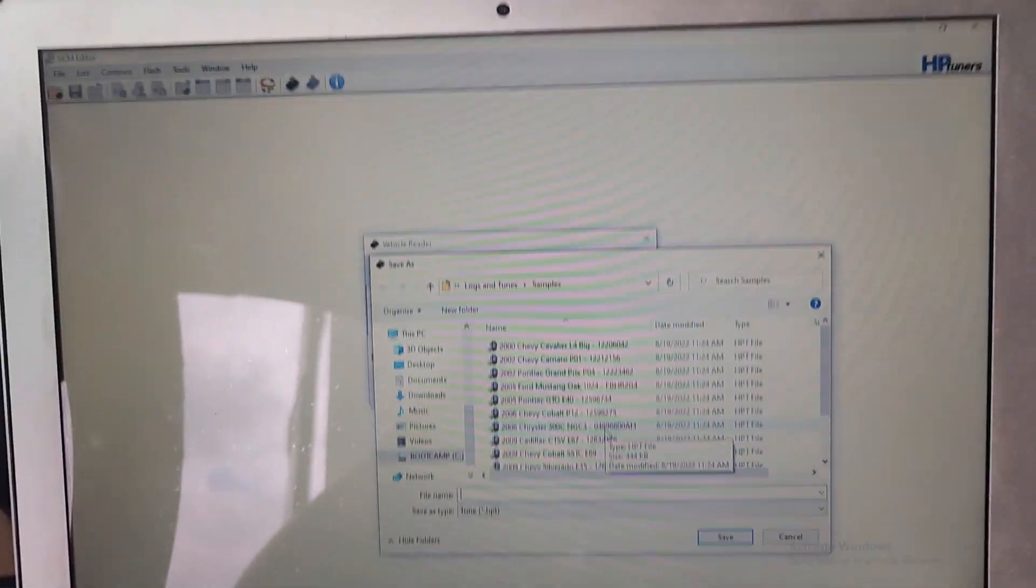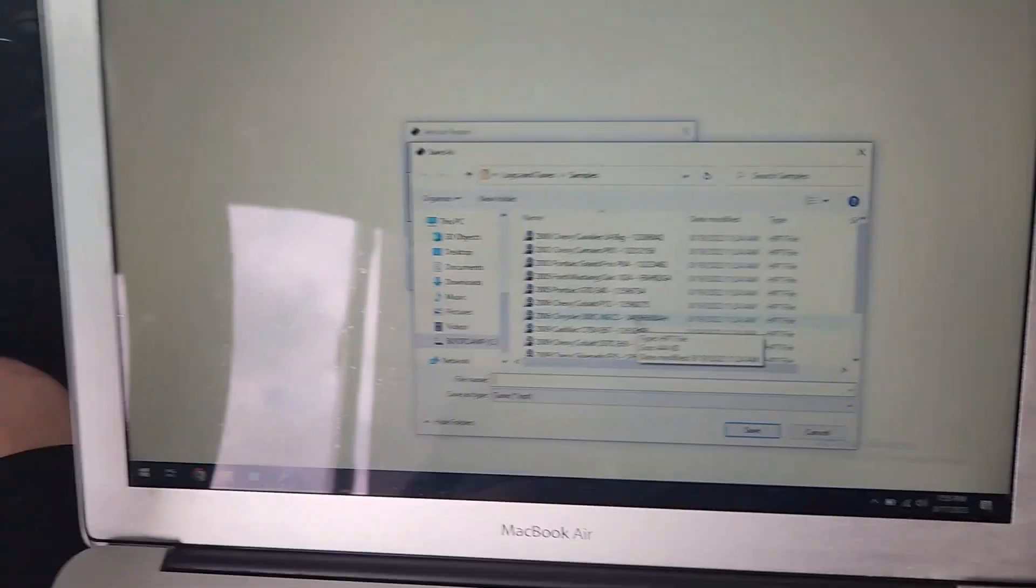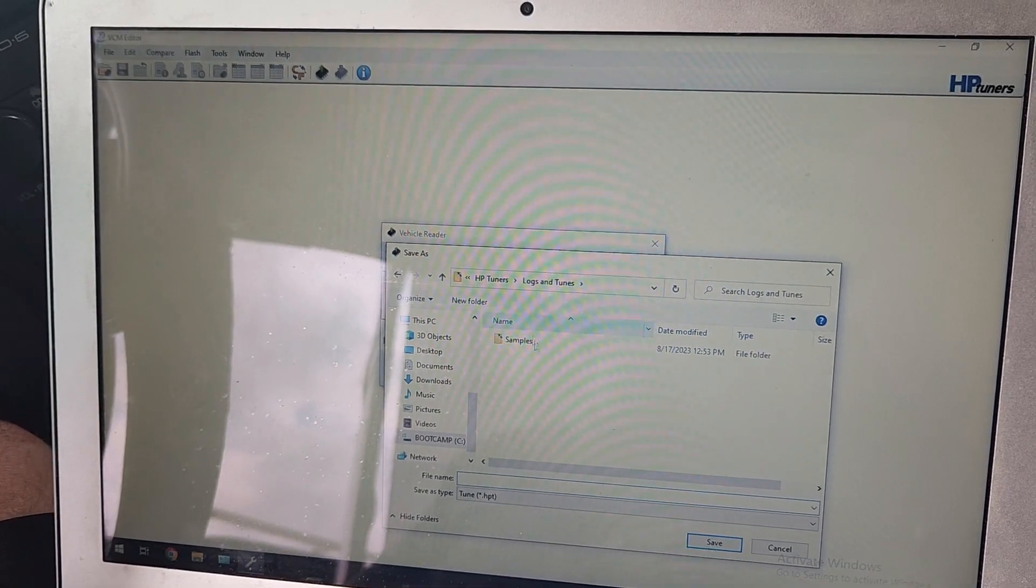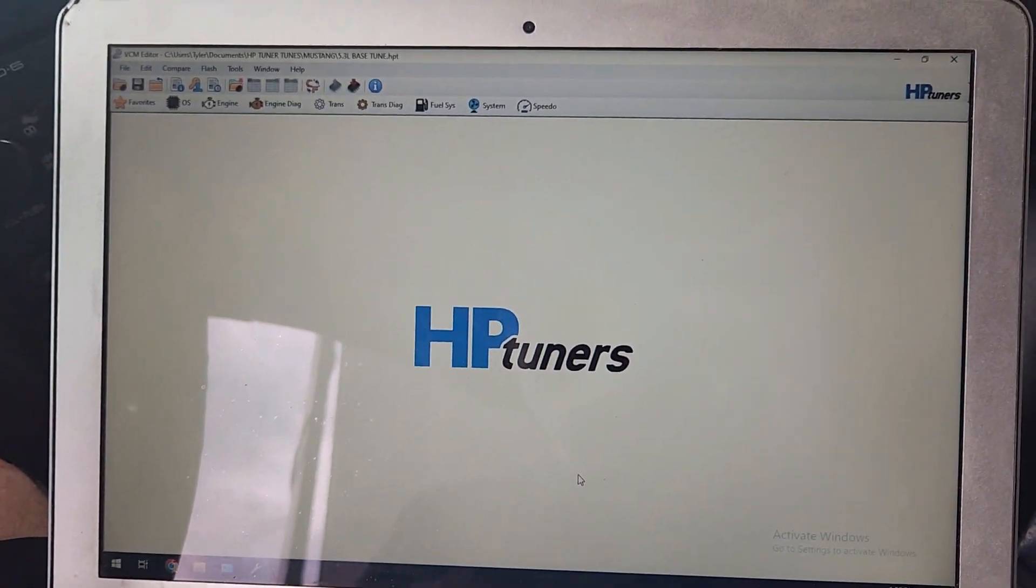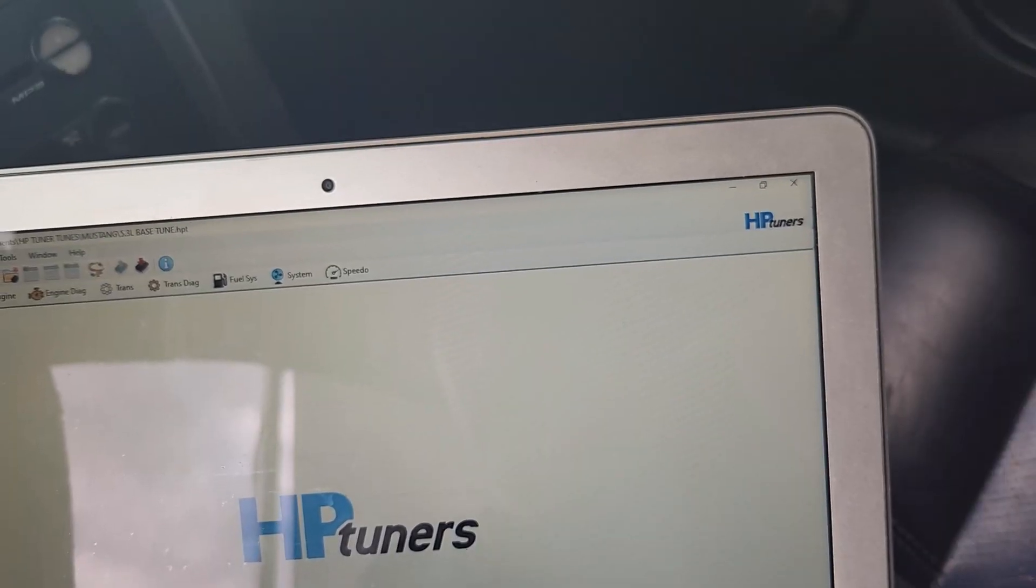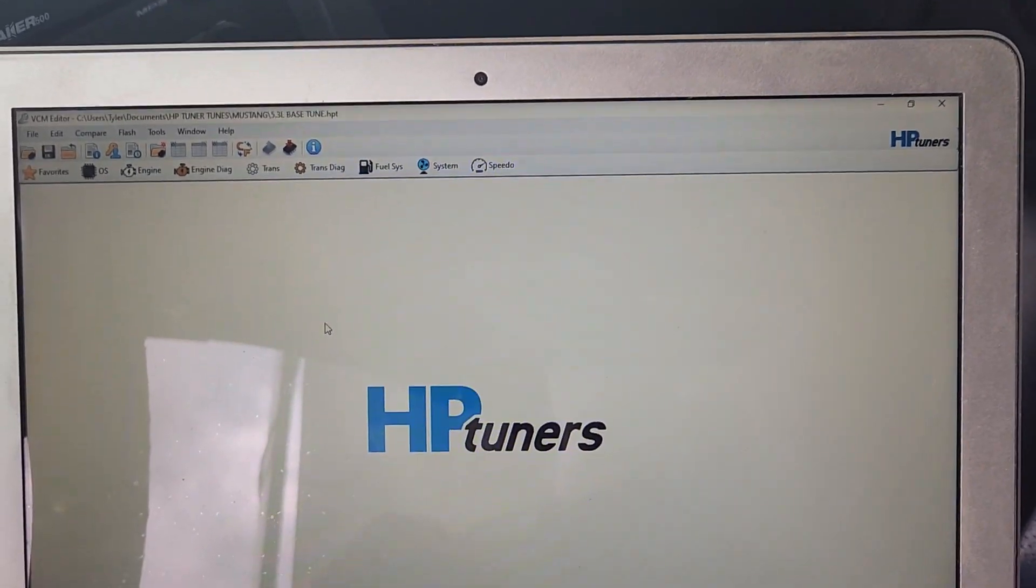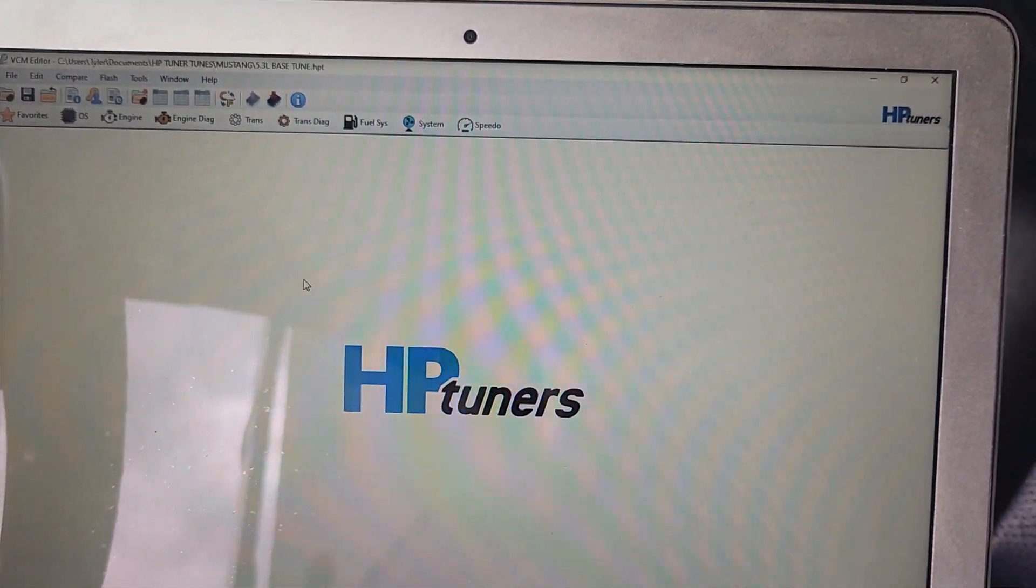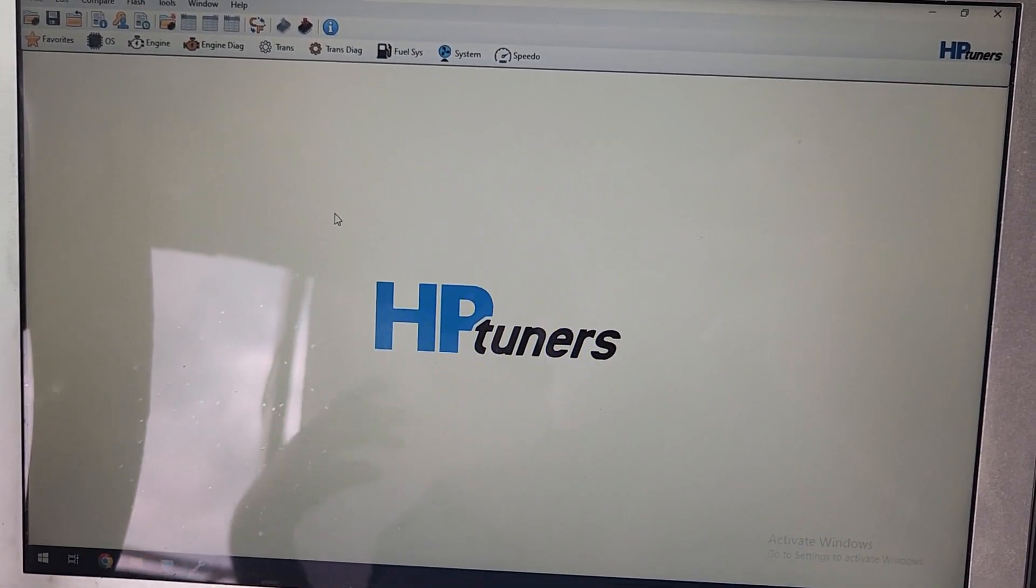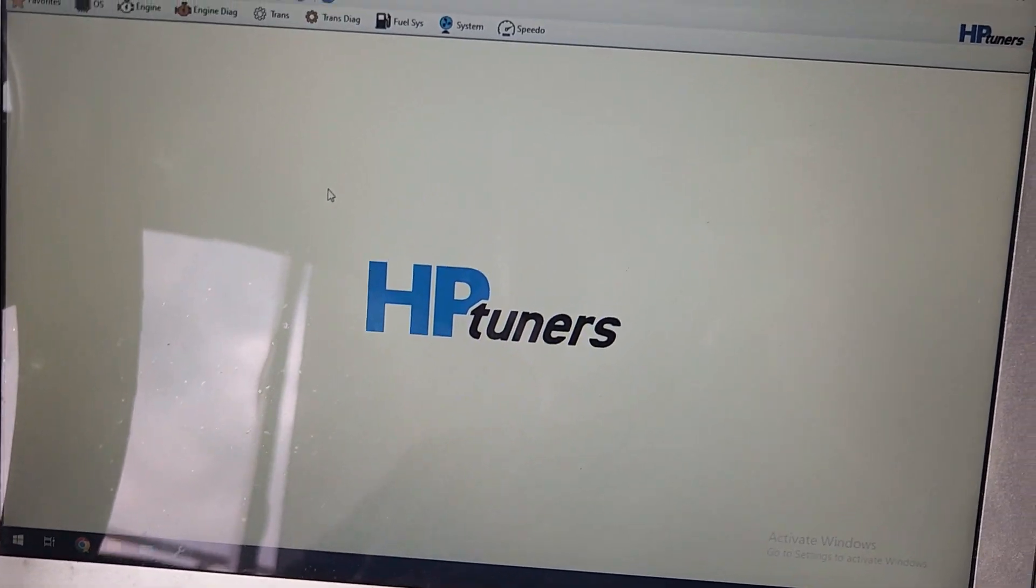So I just finished reading, and it's immediately going to pop up and ask us to save this. So I'm just going to save it as our base tune here. Just named it 5.3 base tune for this car. So what was confusing to me is how the licensing works. Up to this point, we have not had to license anything. We have not had to use any credits or license this file. We read the stock tune. We saved it.